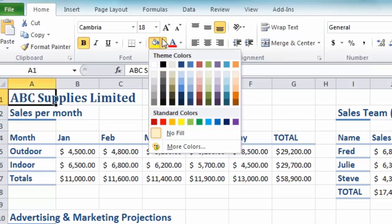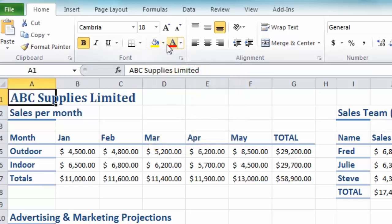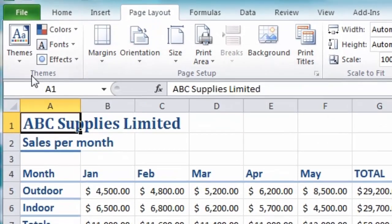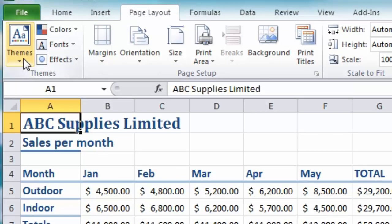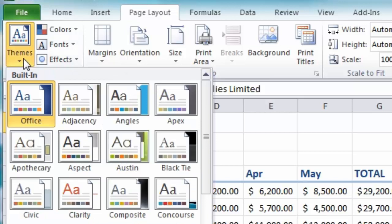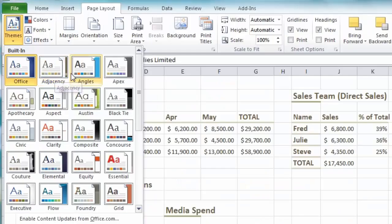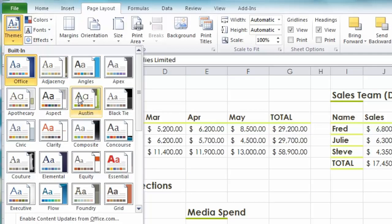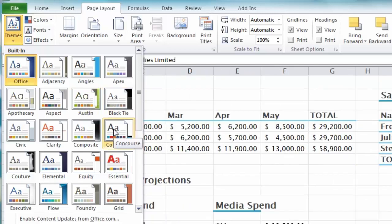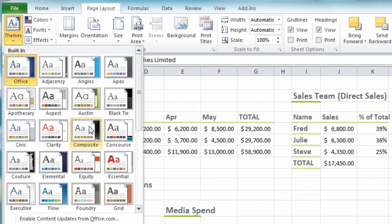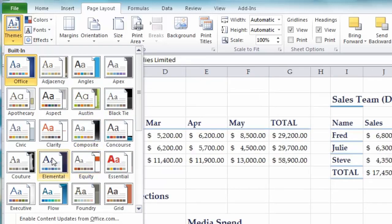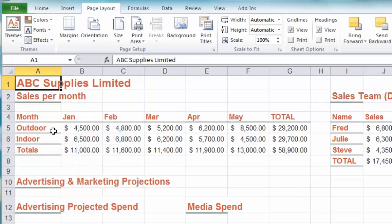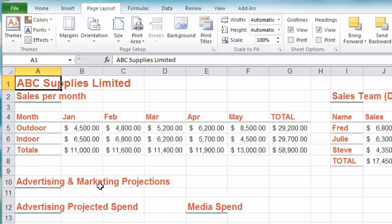First of all let's go to the page layout tab and that's where you'll find the theme section over on the left. If I click on the drop down there it'll open up the themes. At the moment the office theme is the one that's applied, but if I move the mouse over to a few of the themes you will see immediately on the spreadsheet the styles will update to reflect the new theme formatting. Let's select the clarity theme.